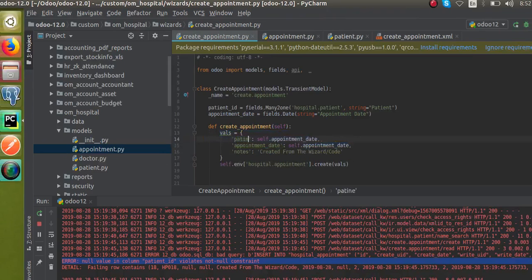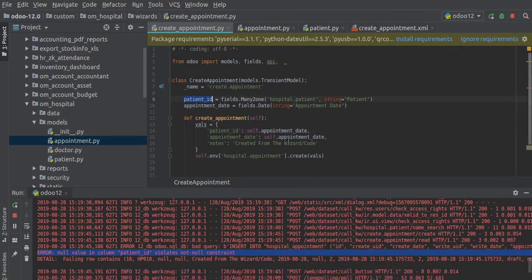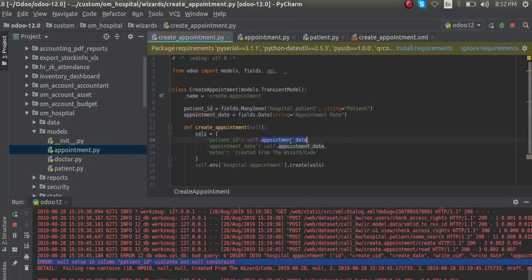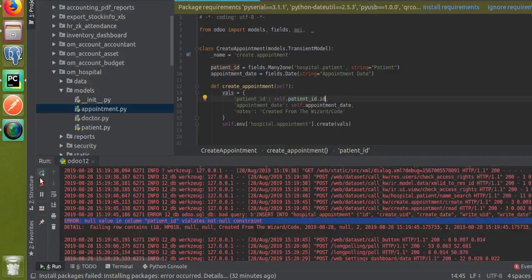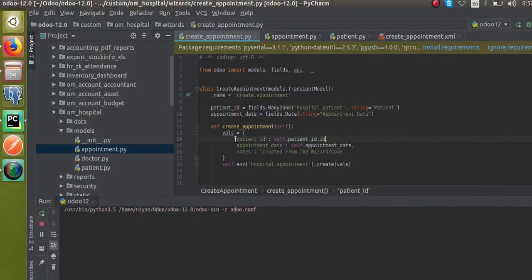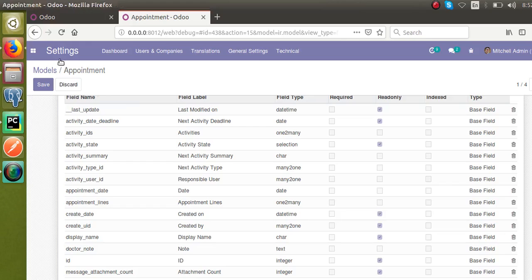To fix this, we add a new key here — patient_id — and assign it the value from self. I'll add patient_id to the vals dictionary and assign the appropriate value. Then I'll restart the service since we have made changes inside the core code.